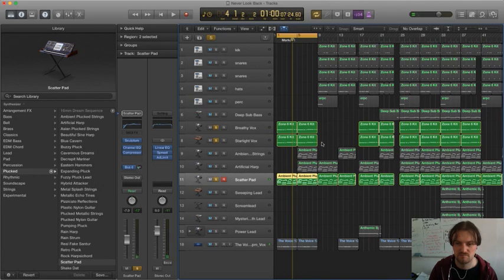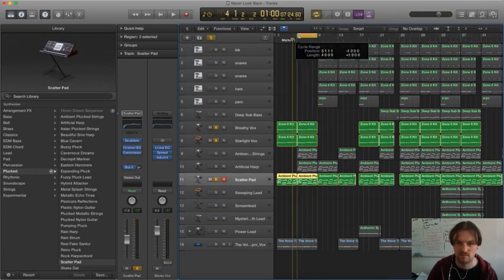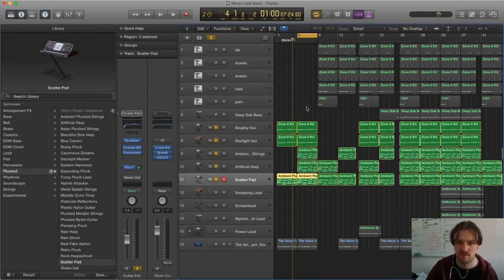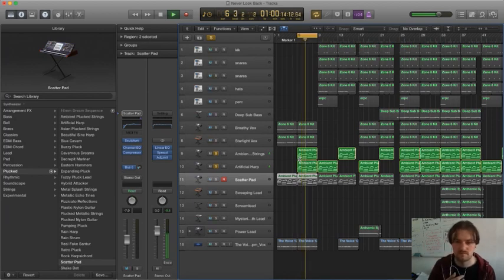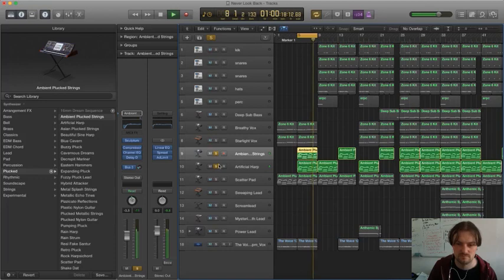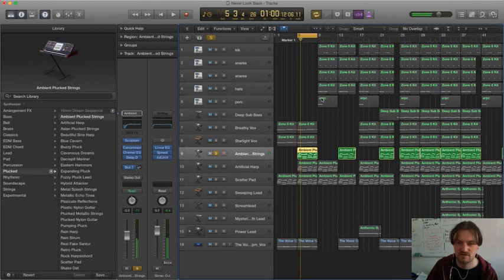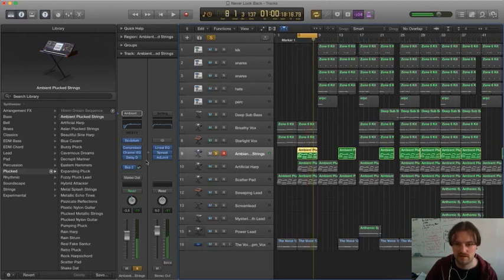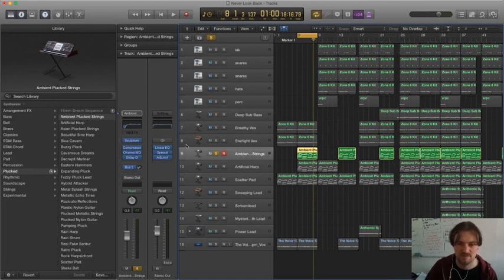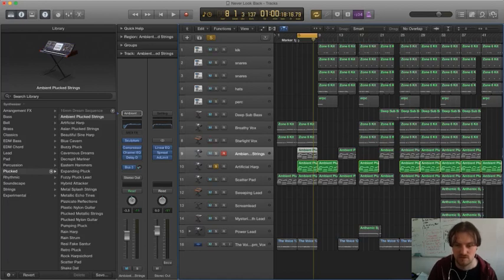I'll mute the vocal for a second because it's a bit distracting, and we'll just listen to the ambient strings and the harp. They're playing the same chord progression and melody as the scatter pad. They have a kind of weird string sound — there's nothing really to it, just the sound with a little bit of delay and some EQ cutting the lows, so you get a nice plucky sound coming through. It accentuates the pad sound — they're all layering on top of each other.